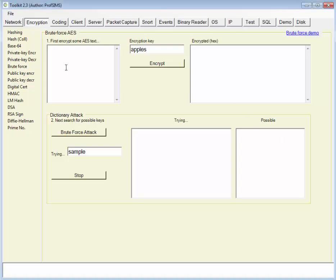I've got a brute force cracker for AES encryption. We're using highly robust AES encryption here, so what we'll do is encrypt something.